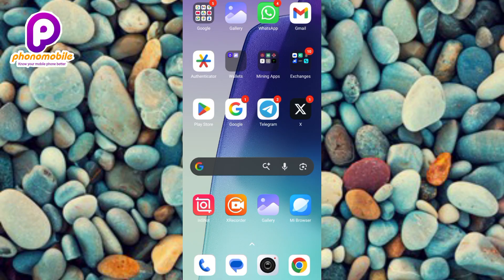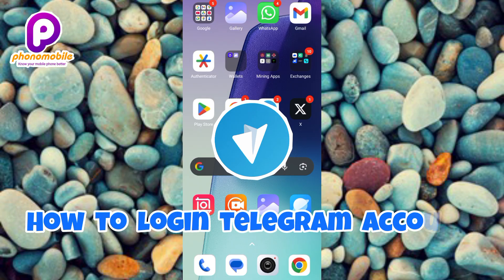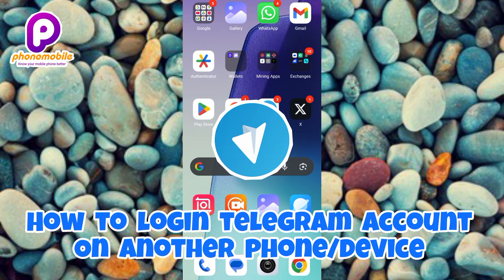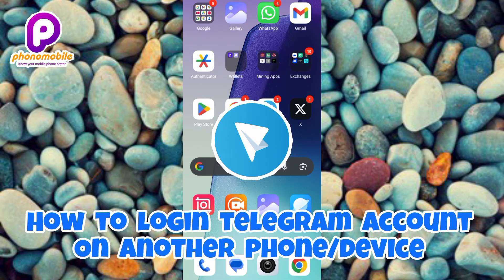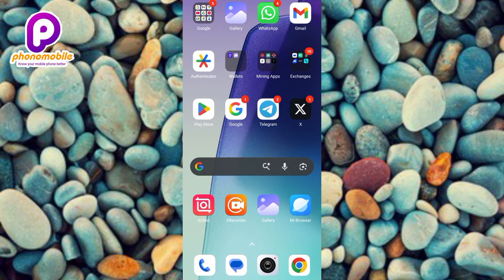Hello everyone. In this video, I will show you how you can log into a Telegram account on another phone or device. Logging into your Telegram account on another device is fast and secure. Telegram was built to let you access the same account from phones, tablets, desktop, and the web. In this guide, I'll walk you through every common method to log into a Telegram account on another device, what to expect during verification, security steps you should take, and how to recover or secure your account if something goes wrong.